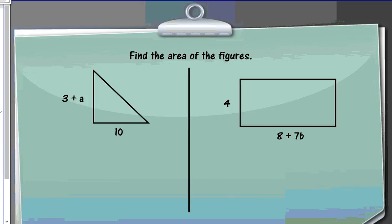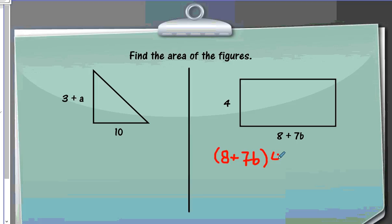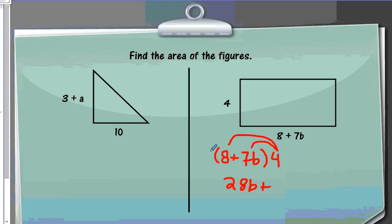The last two examples throw some algebra in there. For the rectangle, I'm going to do length times width. I set up my problem as (8 plus 7b) times 4. Using the distributive property: 4 times 7b gives 28b, and I add that to 4 times 8, which is 32. So my answer is 28b plus 32.